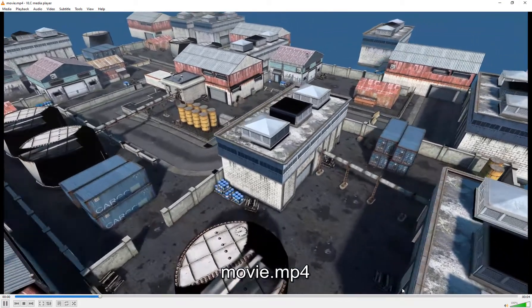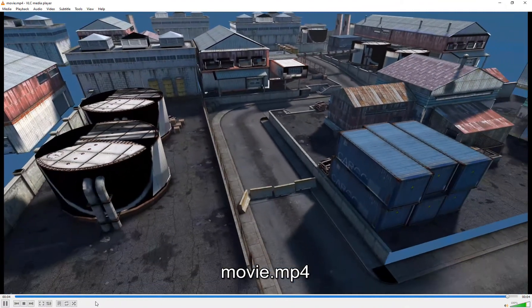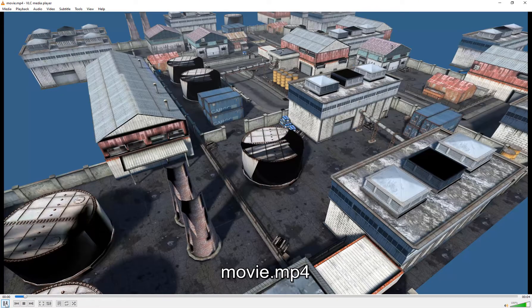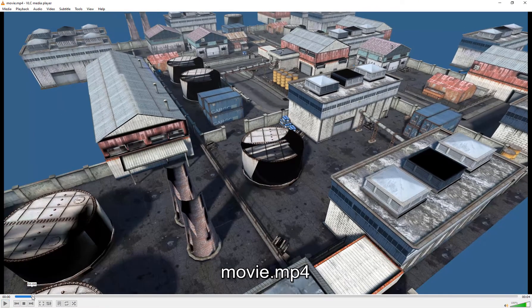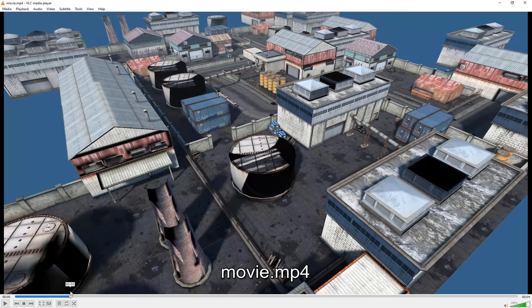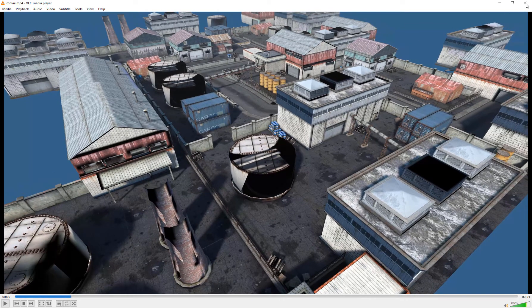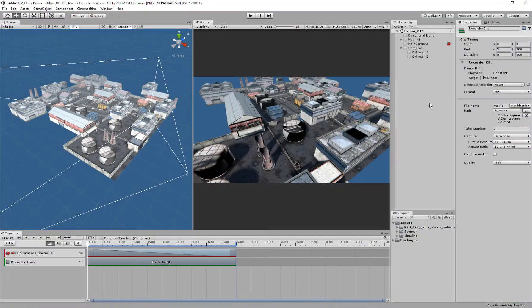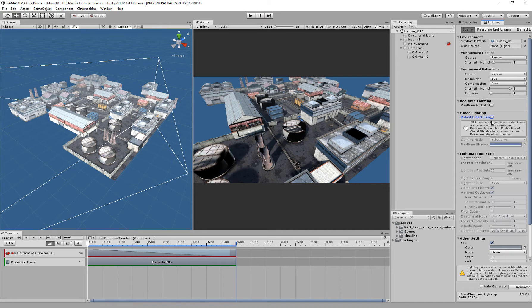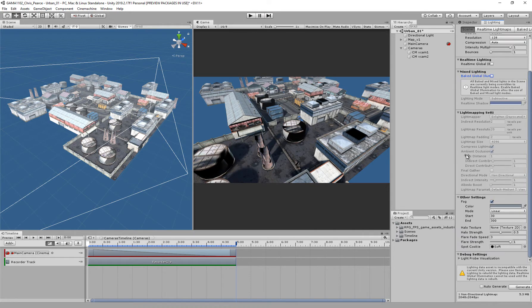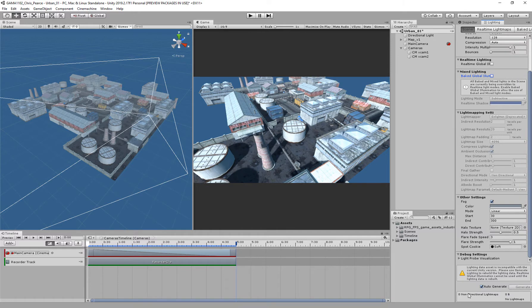But you'll notice that some of the lighting is a bit dodgy. Pause that for a second. The lighting here is all kind of off. Let's close that for a moment and come into our lighting settings. I'm going to turn off my baked lighting, come down to the bottom, and just click my auto-generate.